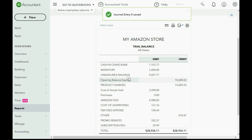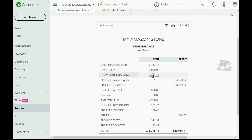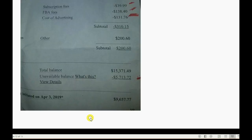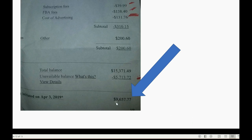Now you can see the unavailable balance reflects the actual amount that we expect to receive in our next payout from the next bi-monthly deposit. That was the amount that they actually withheld from April 3rd that we expect to receive, or at least some of it, in the next deposit from Amazon.